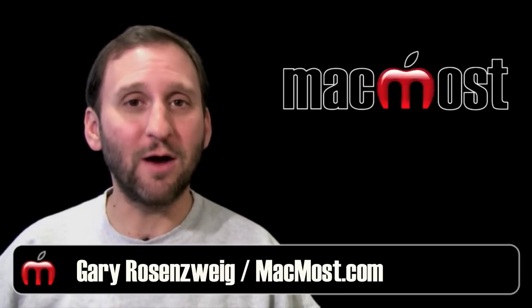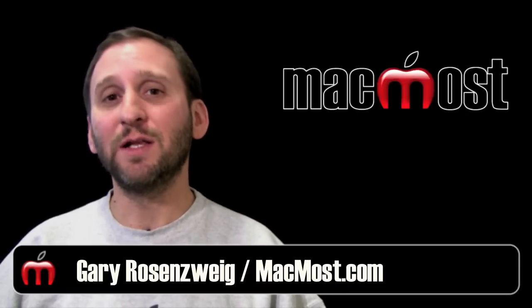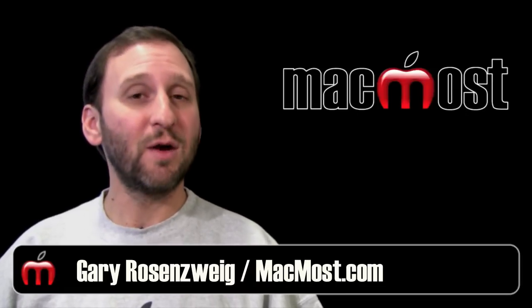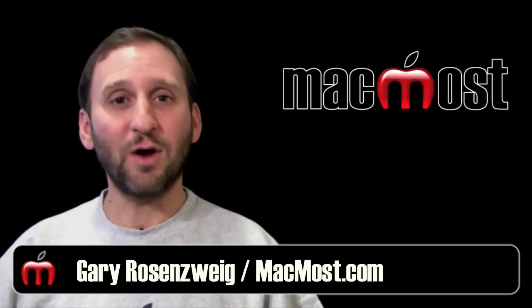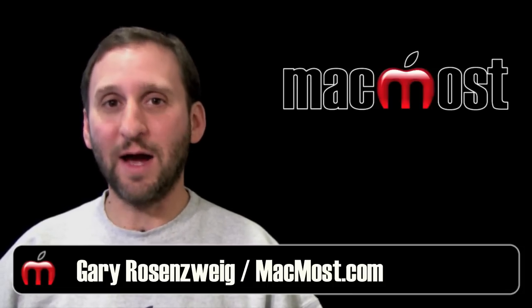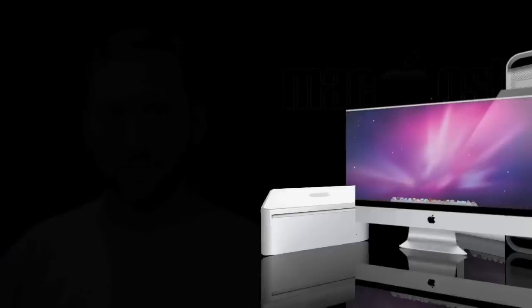Hi this is Gary with MacMost Now. On today's episode let's look at creating books, prints, and cards using iPhoto 11.